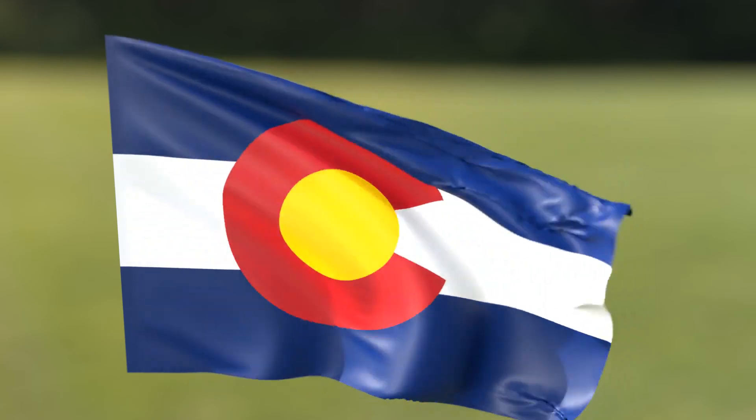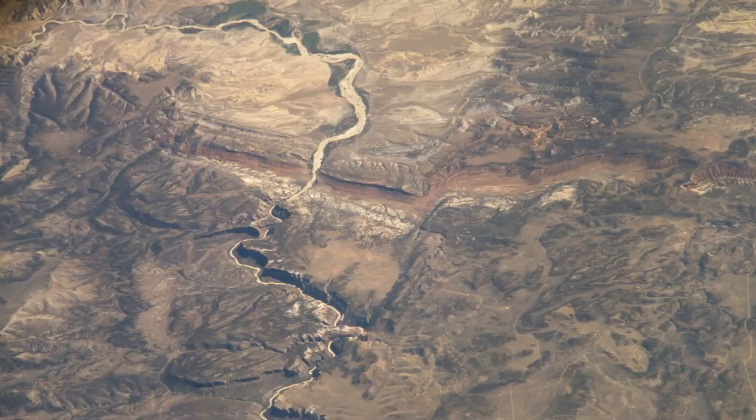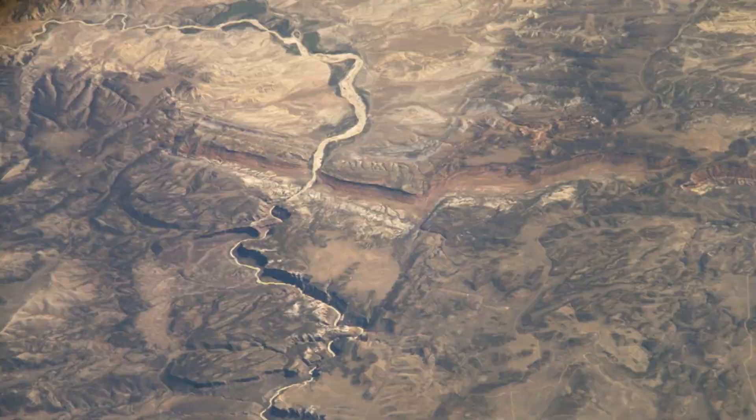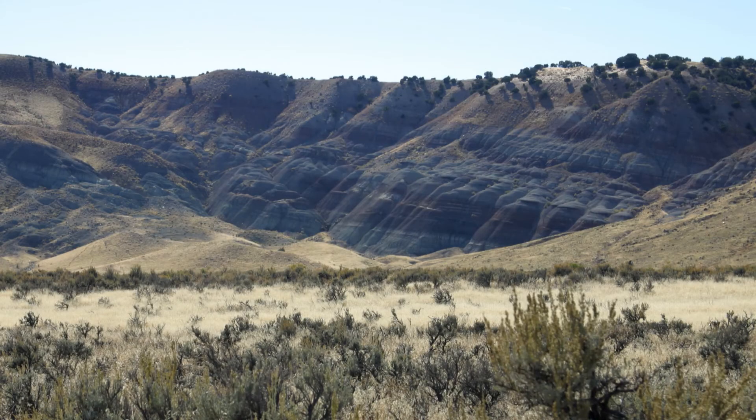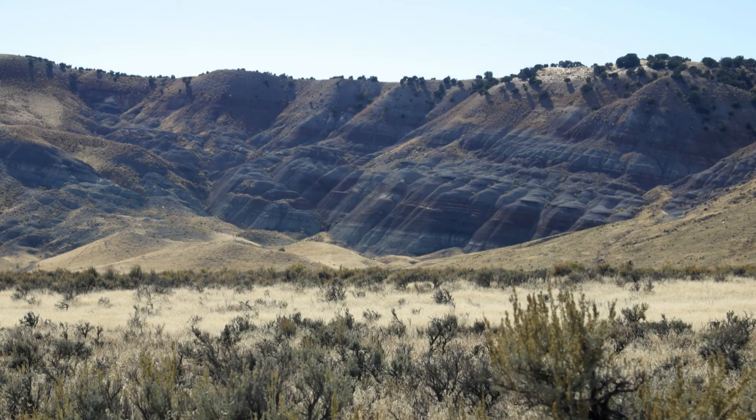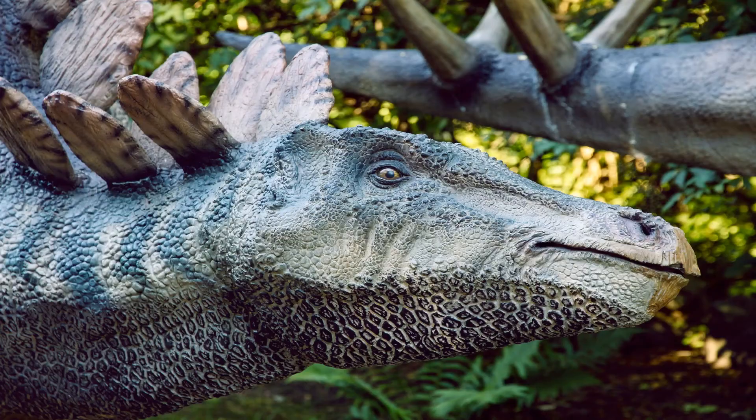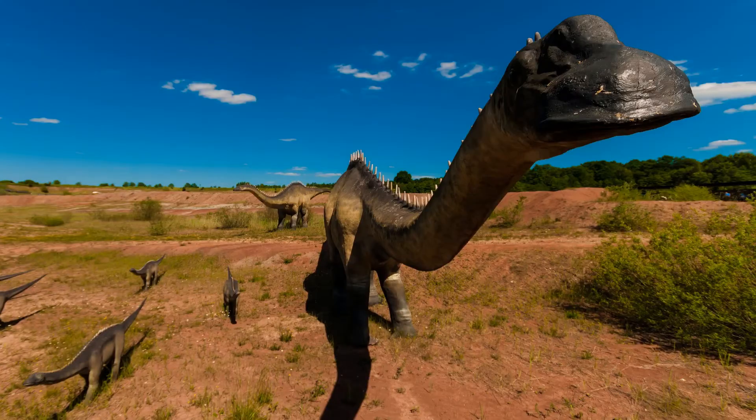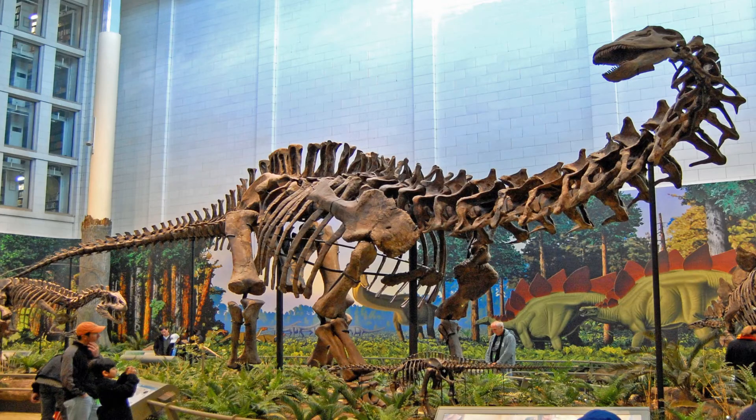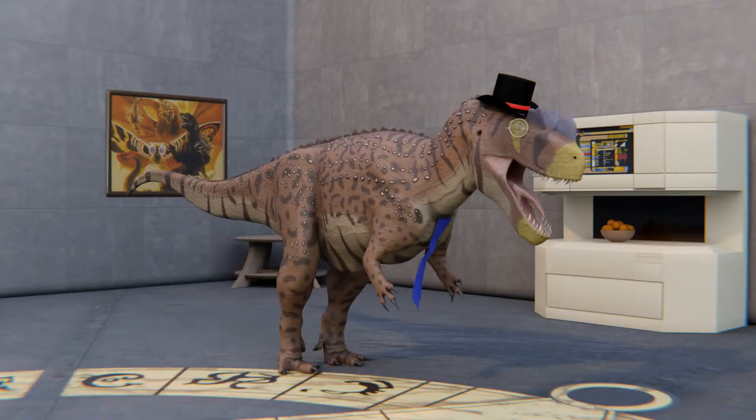Colorado has roughly a third or so of Earth's geological strata in the state, which is a pretty high proportion, and it has outcroppings of many fossil-bearing formations, perhaps most famously the Jurassic-Morrison formation, which contains such well-known animals as Allosaurus, Stegosaurus, Diplodocus, Apatosaurus, and of course, Ceratosaurus.